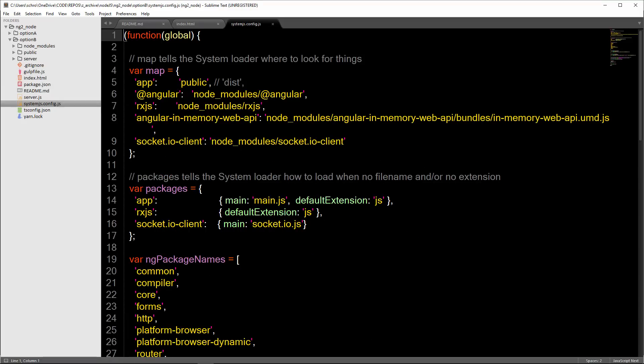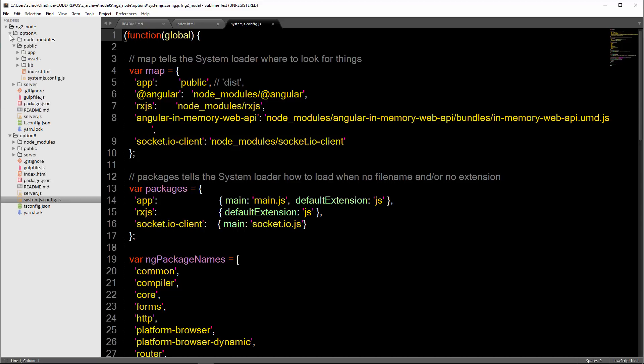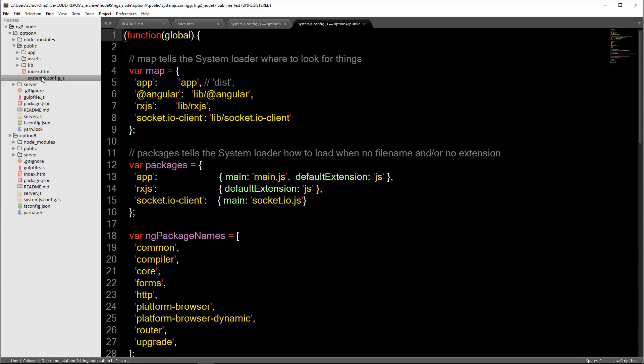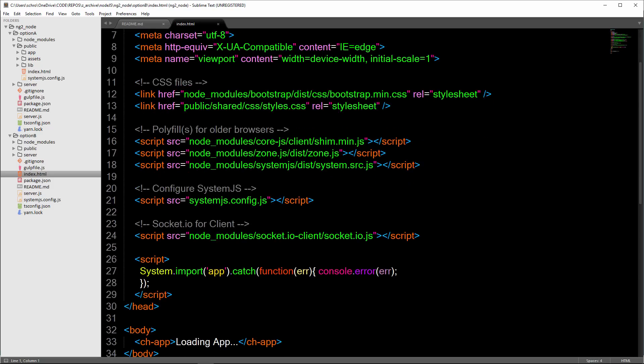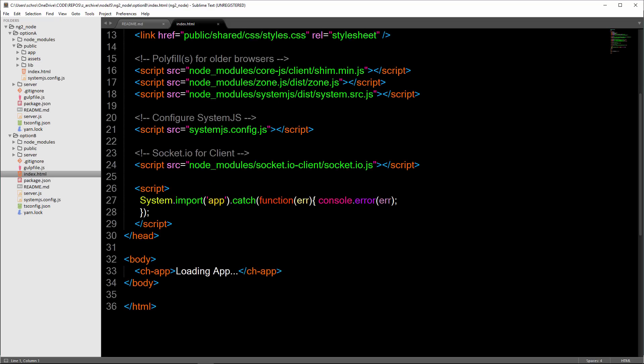There were some minor changes within this. This is pointing to our node modules. If we look in option A inside of public, the system.js config file is pointing to lib. We're pointing to our node modules, node_modules/socket IO client, as opposed to the lib folder.